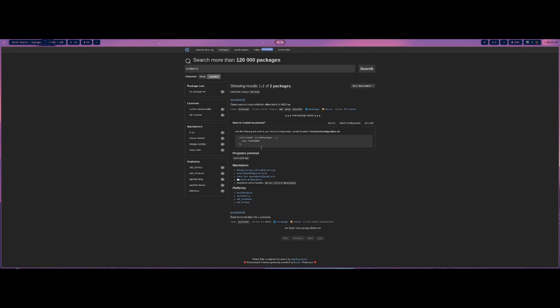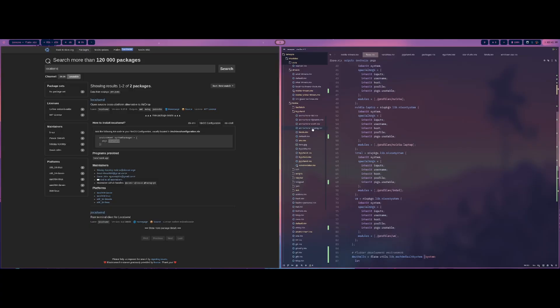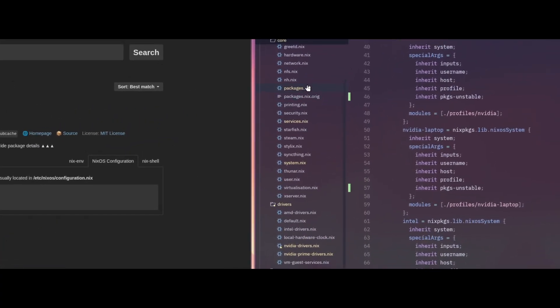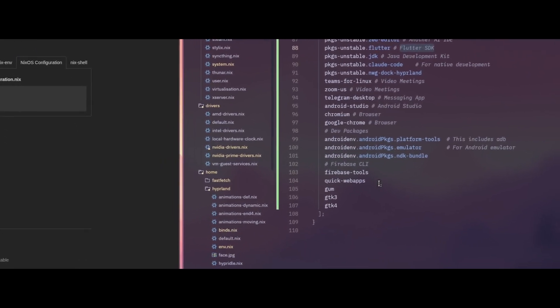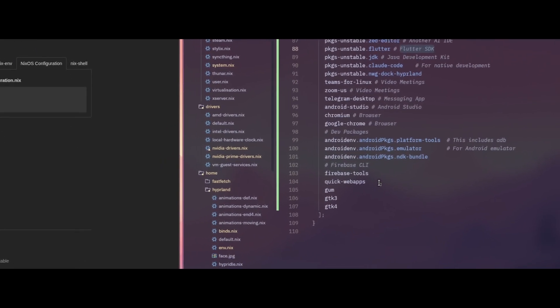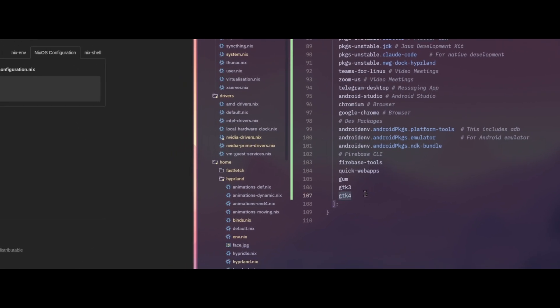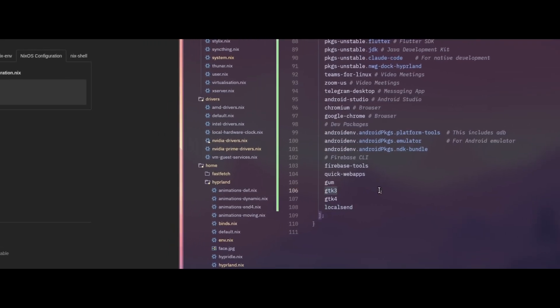And this is what you would put into your configuration.nix file. But since I'm using flakes and home manager, it is set up a little bit differently. But I would just copy this, and then open up my configuration and go into the packages section here. So click on packages. And then down here, I can actually just add it into this list. So I would add the localsend in there, and then go ahead and save it.